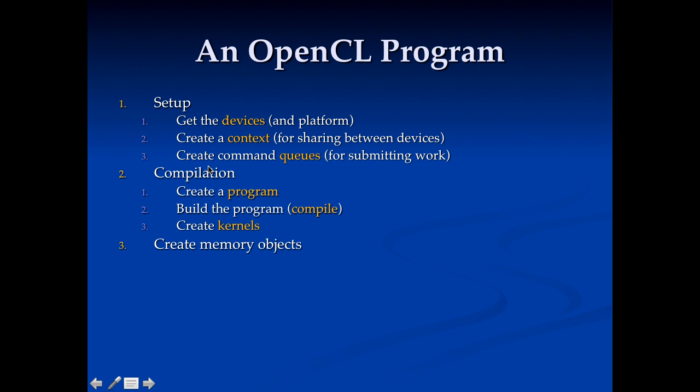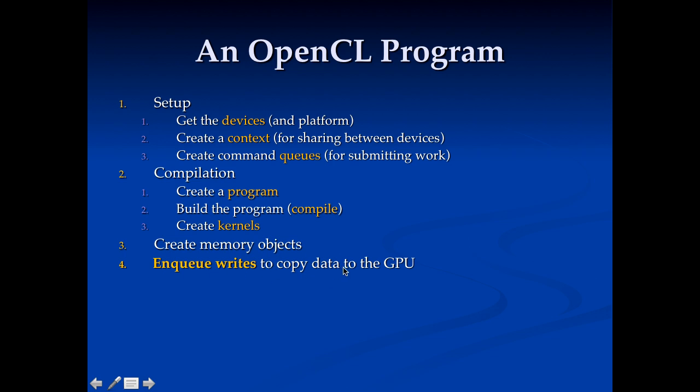After we've done this setup then we need to create our memory objects. This is how we get data back and forth. Once we've created our memory objects we need to enqueue writes to them. So these writes are going to copy data from the CPU to the GPU. So we're going to write to a memory object and if this memory object is on a device this will cause it to copy it to the device.